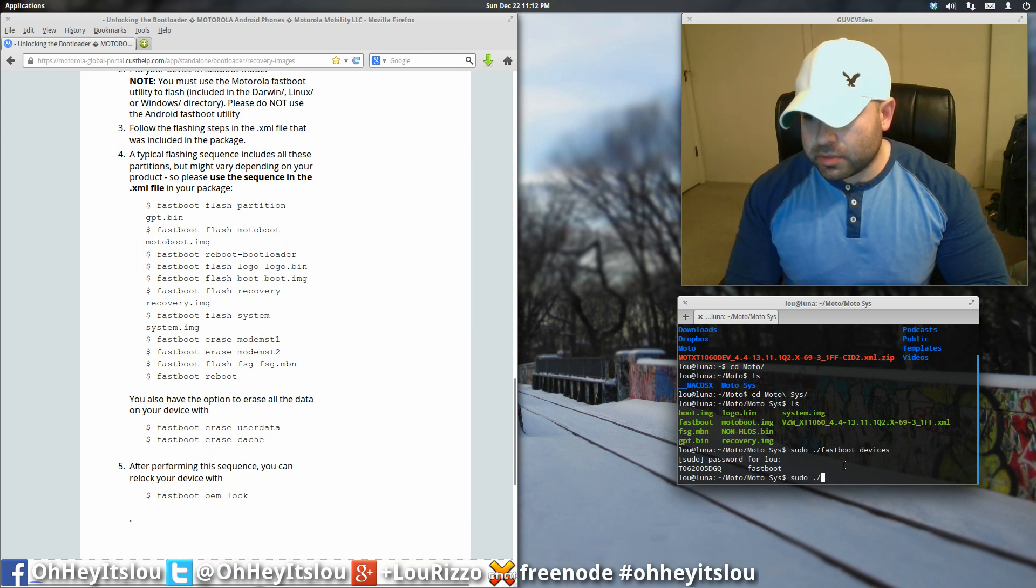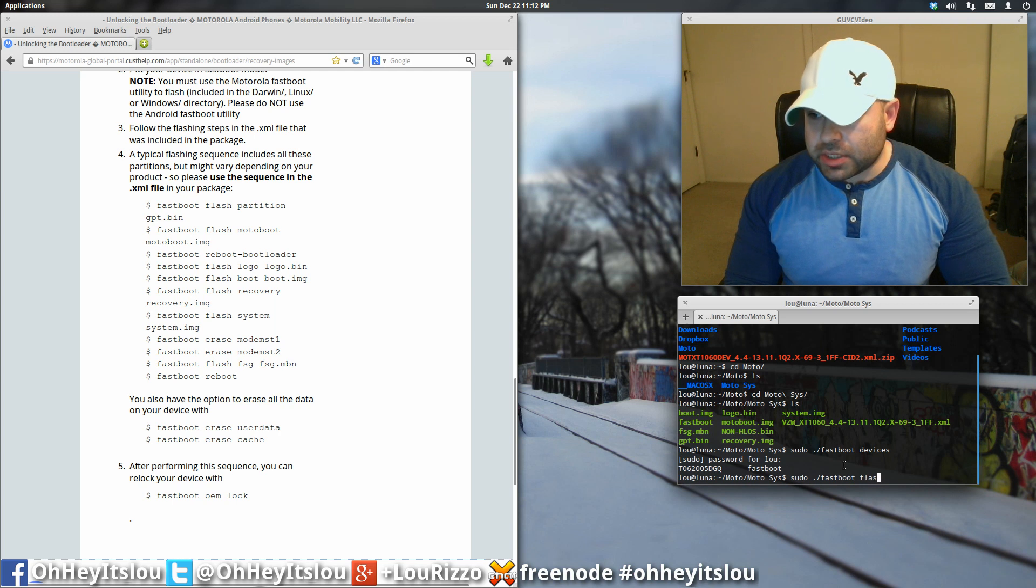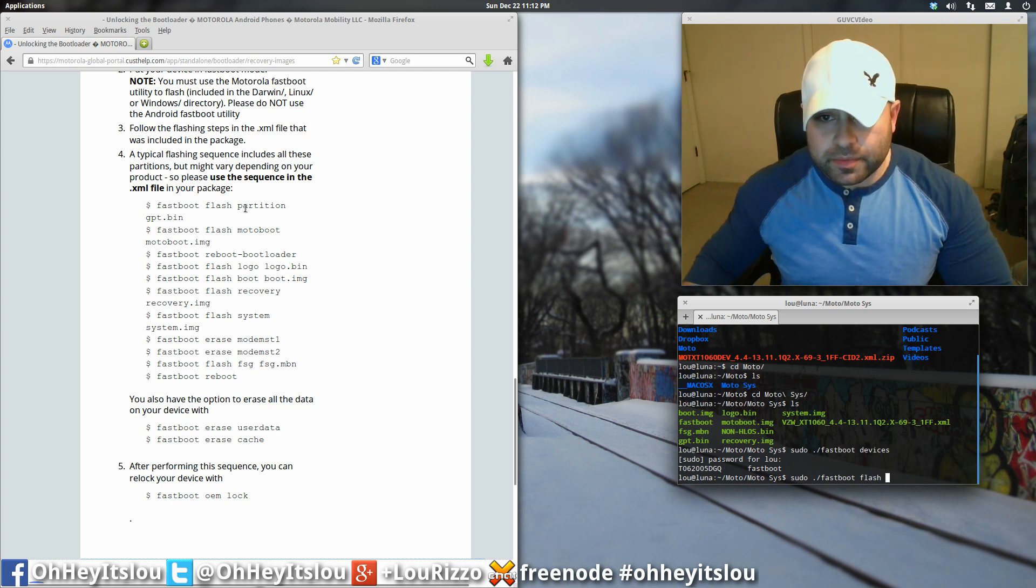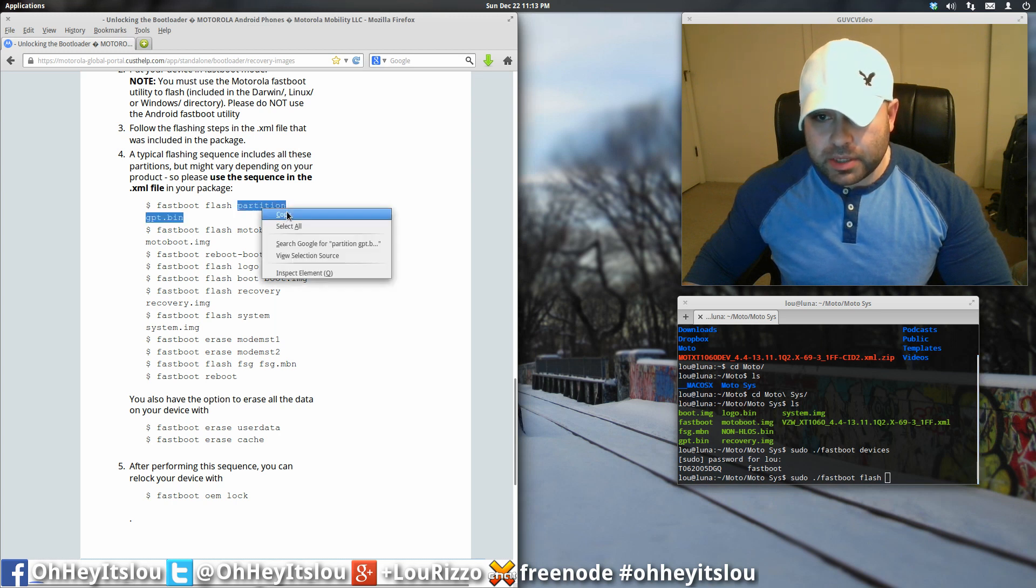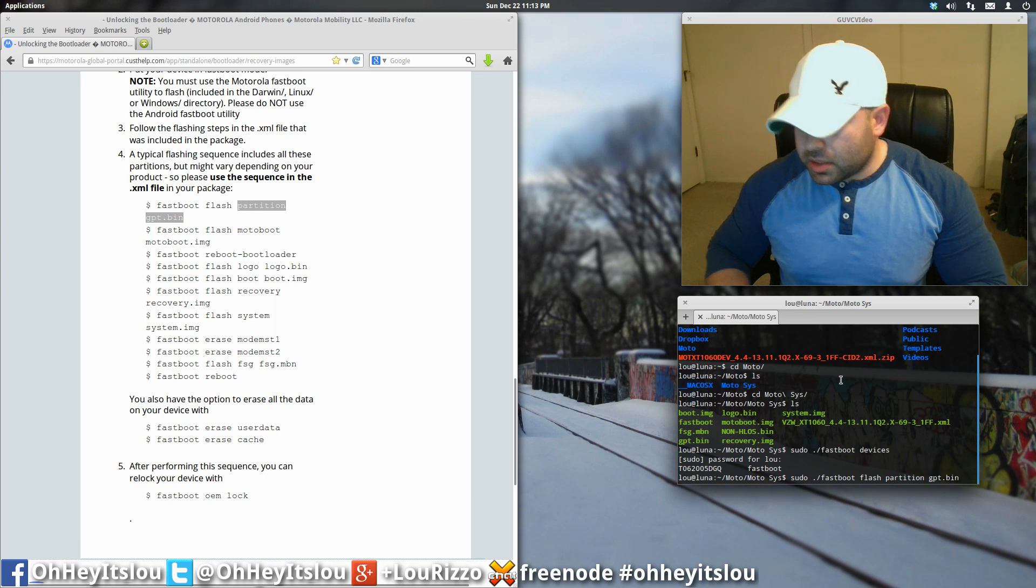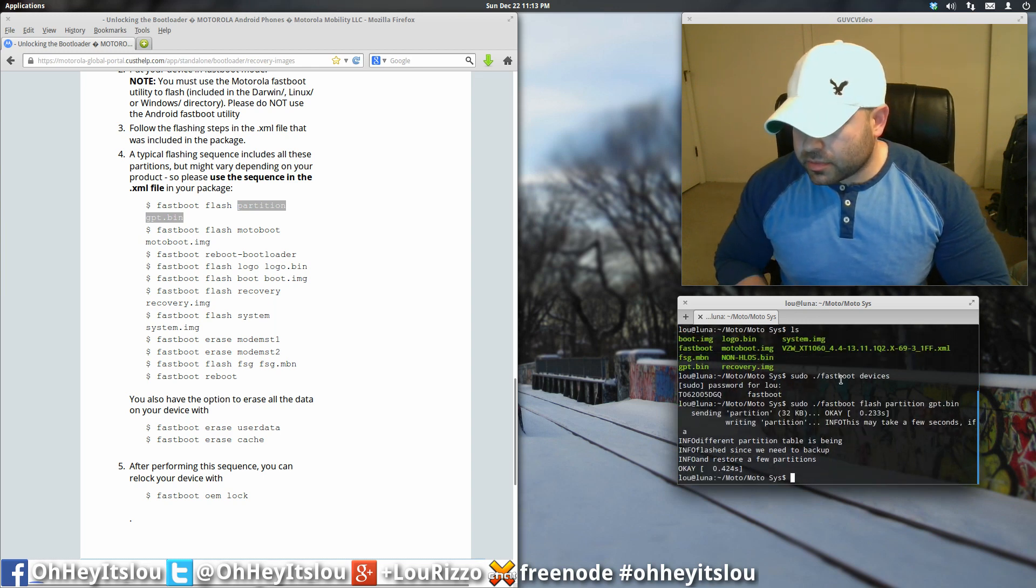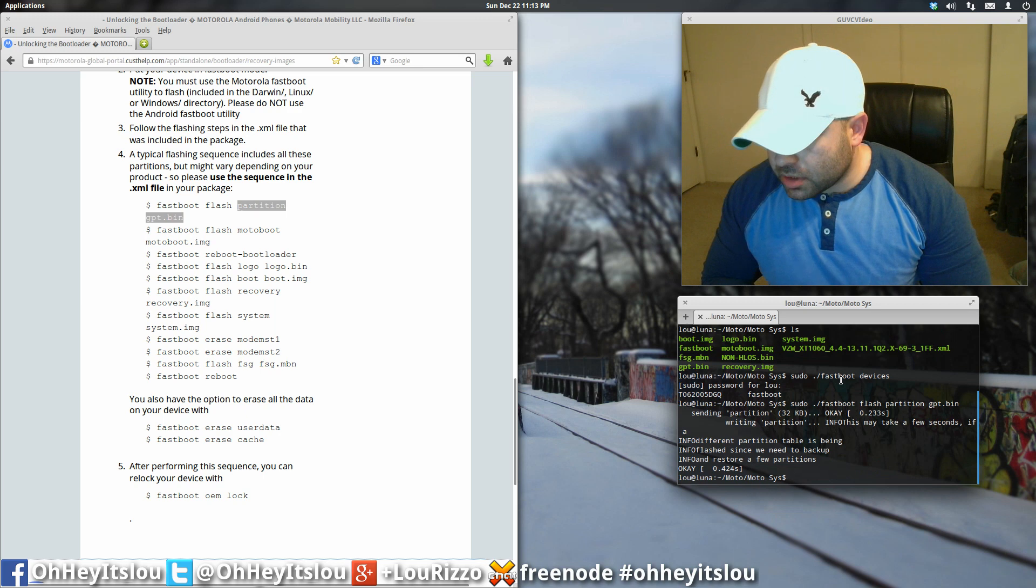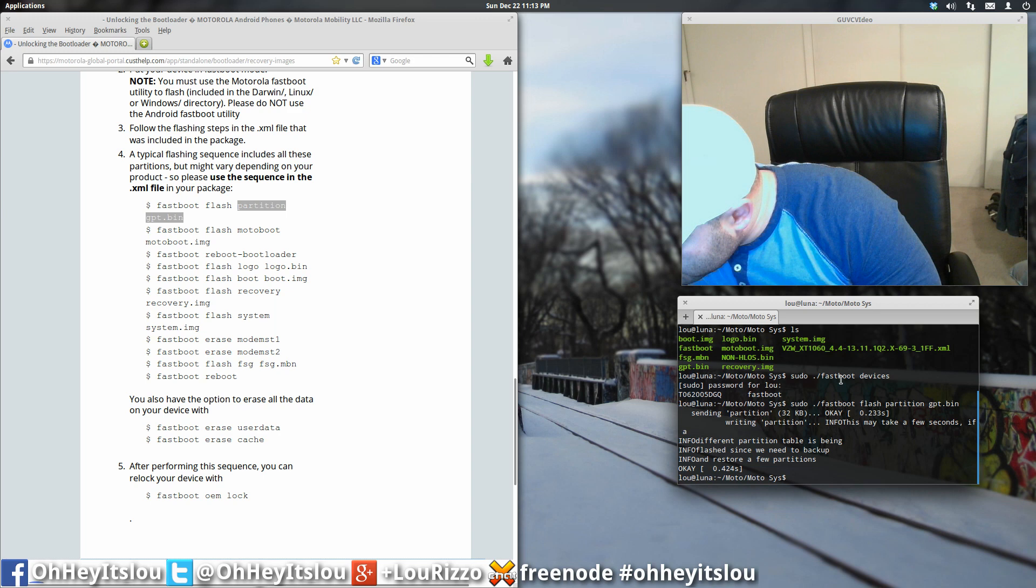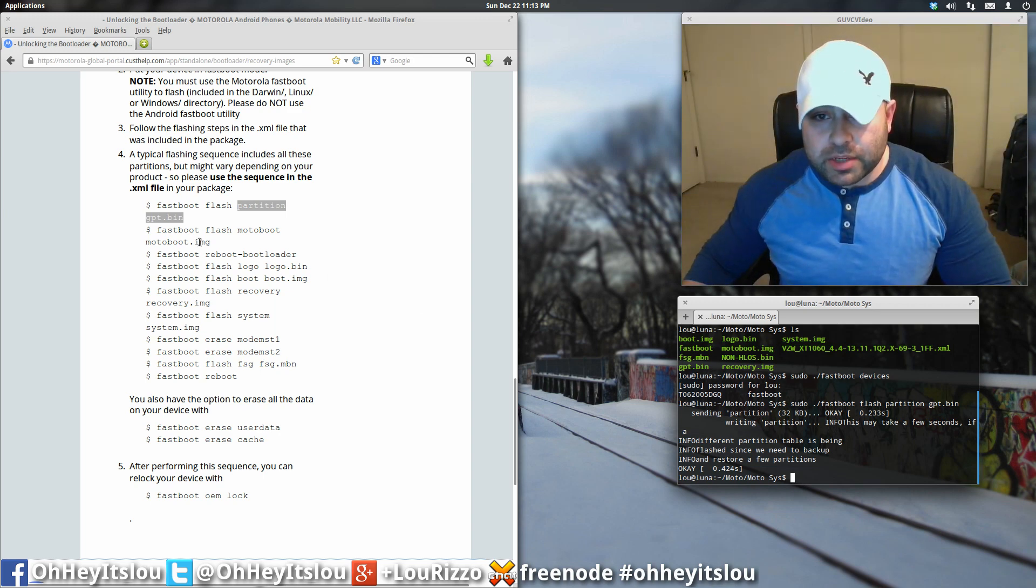Alright, so again, we're going to type sudo period forward slash fastboot and then we want to type flash. And in this case, it's going to be partition gpt.bin. Alright, and we're going to hit enter. Okay, everything flashed okay there. And everything looks like it went through just fine.